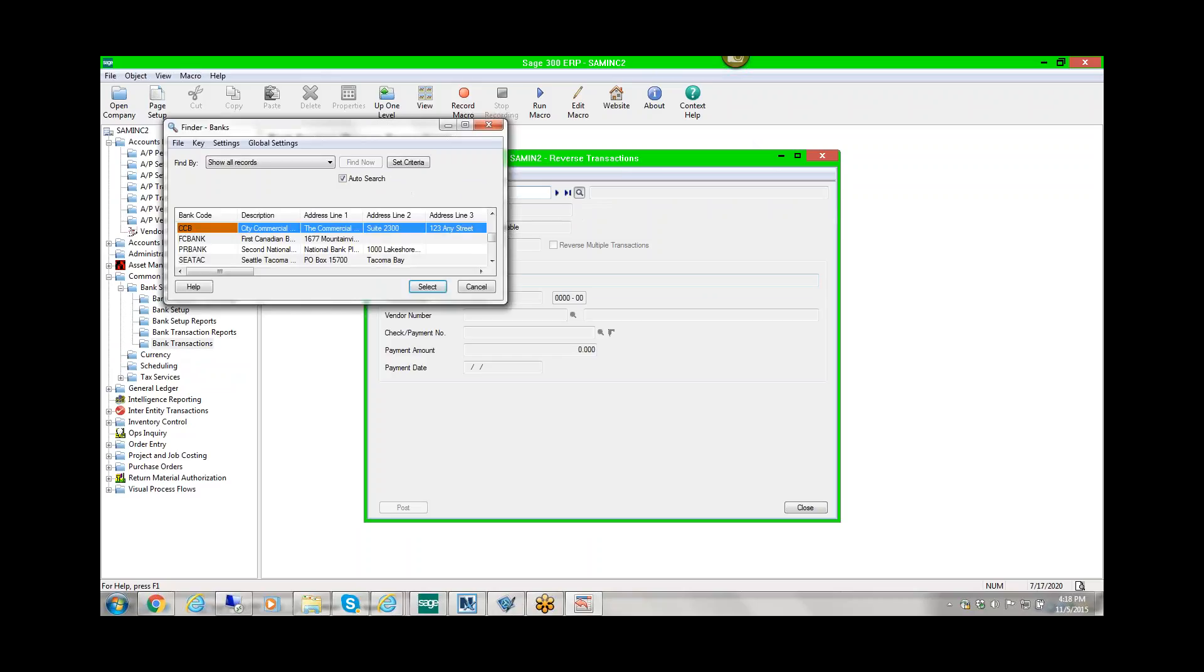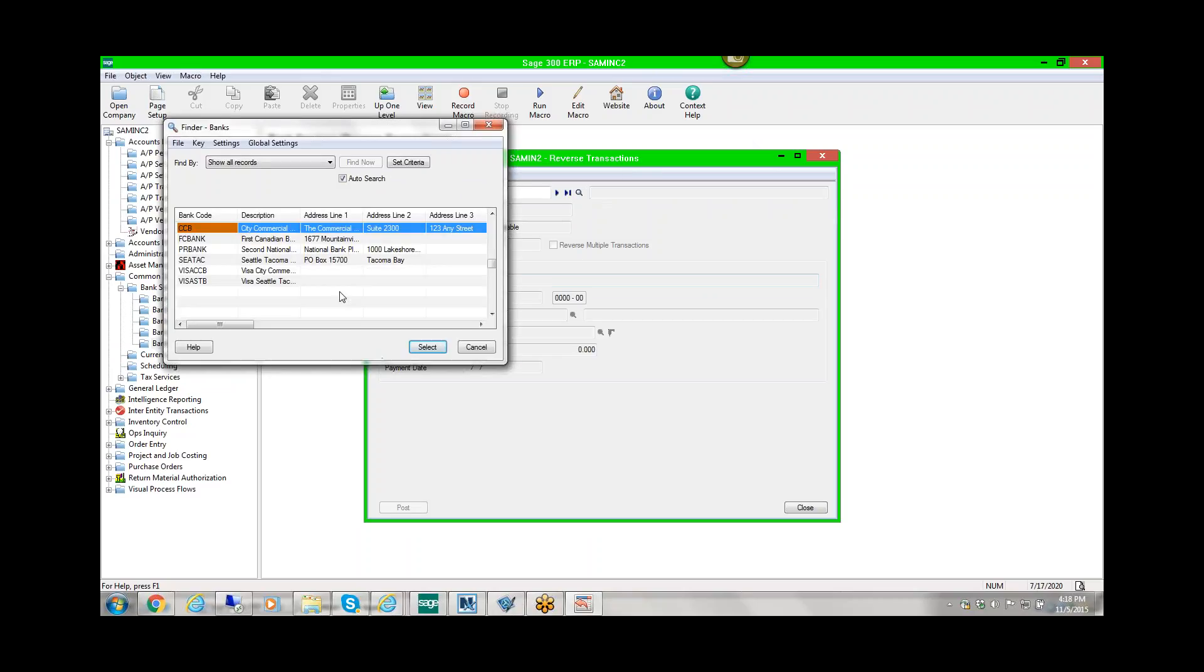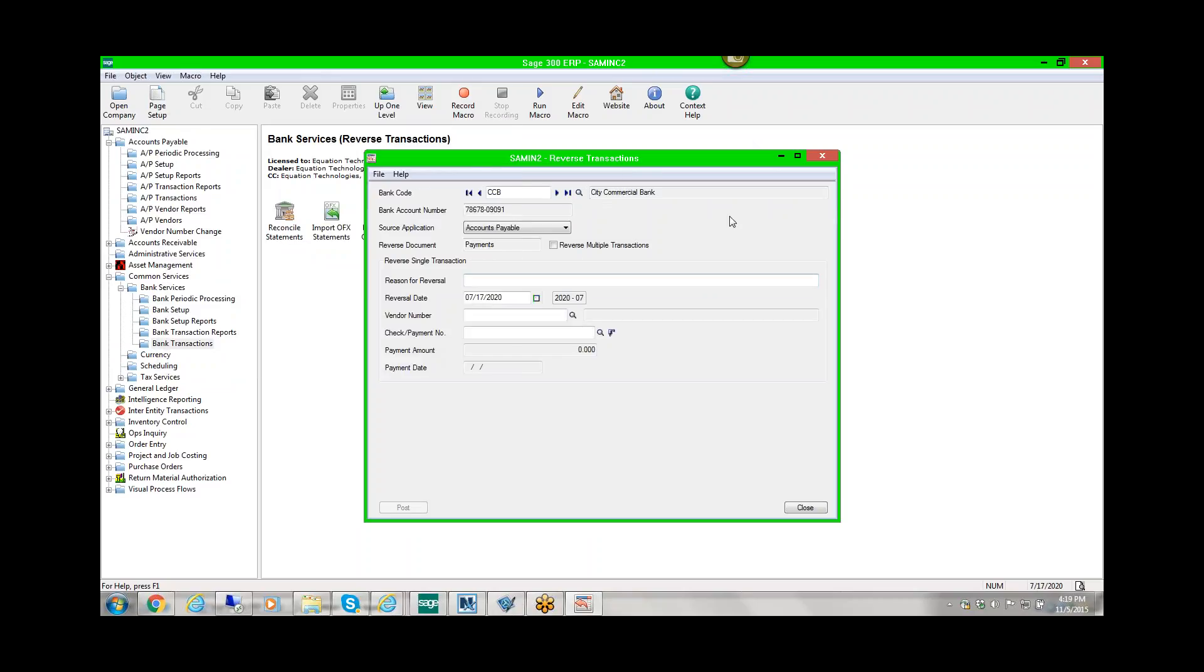We need to select the bank where the check was written that we want to reverse, and then we need to select the module that we're going to be reversing from. In this case, we're doing an accounts payable check.